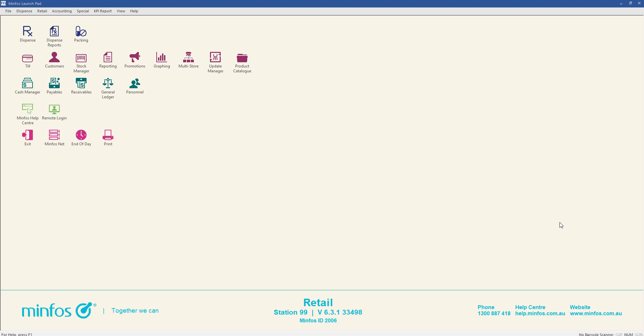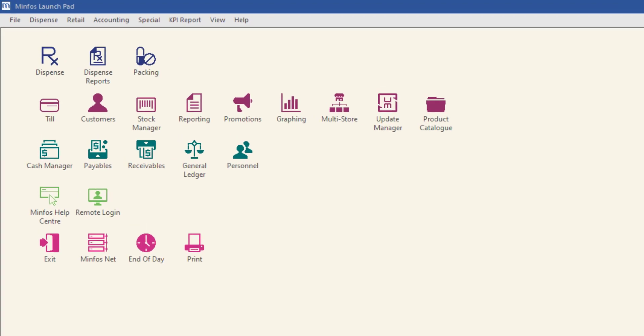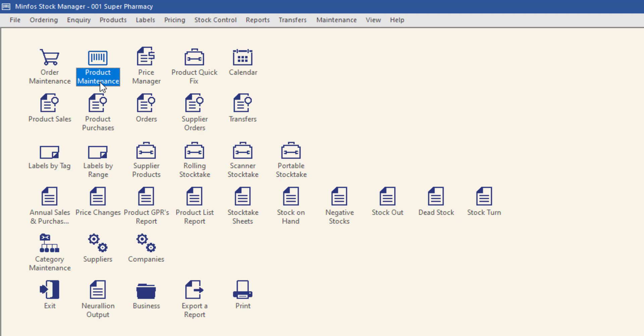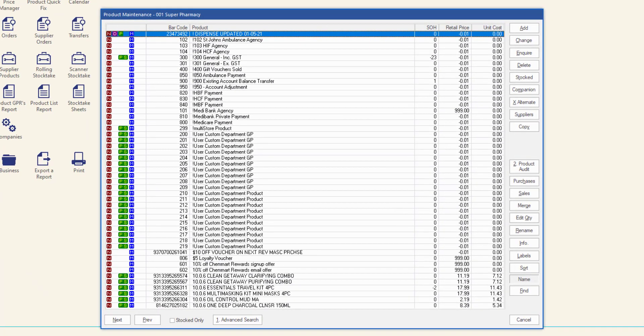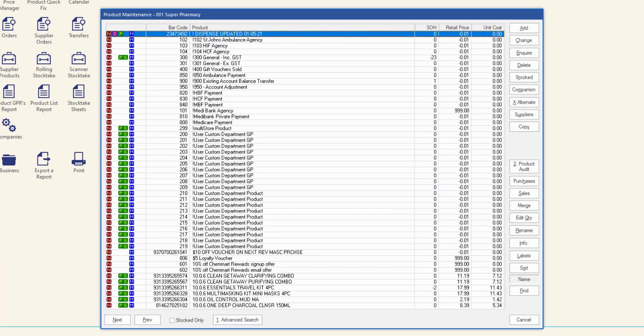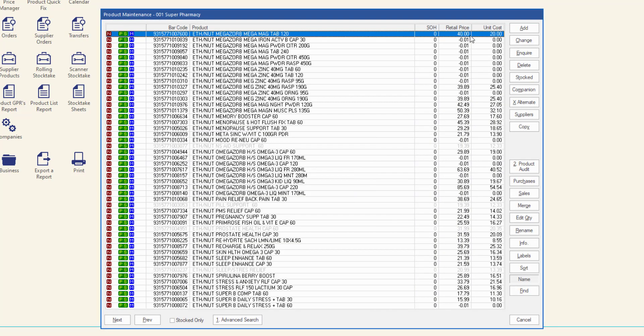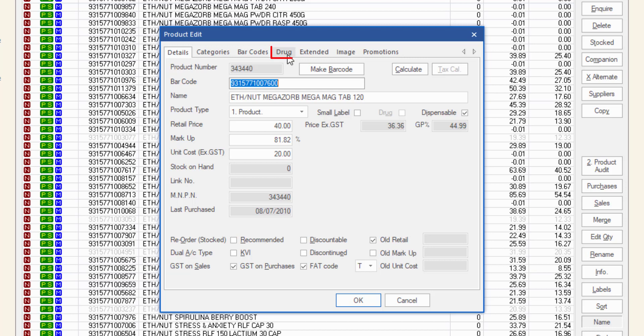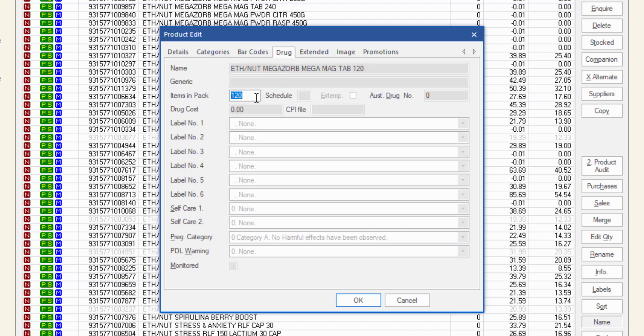For this reason, when dispensing items that are not flagged as drugs in MINFOS to a repatriation entitlement customer, the items in pack may need to be adjusted to reflect the pack quantity. To do so, navigate to the stock manager module, open product maintenance, and search for and select the product.